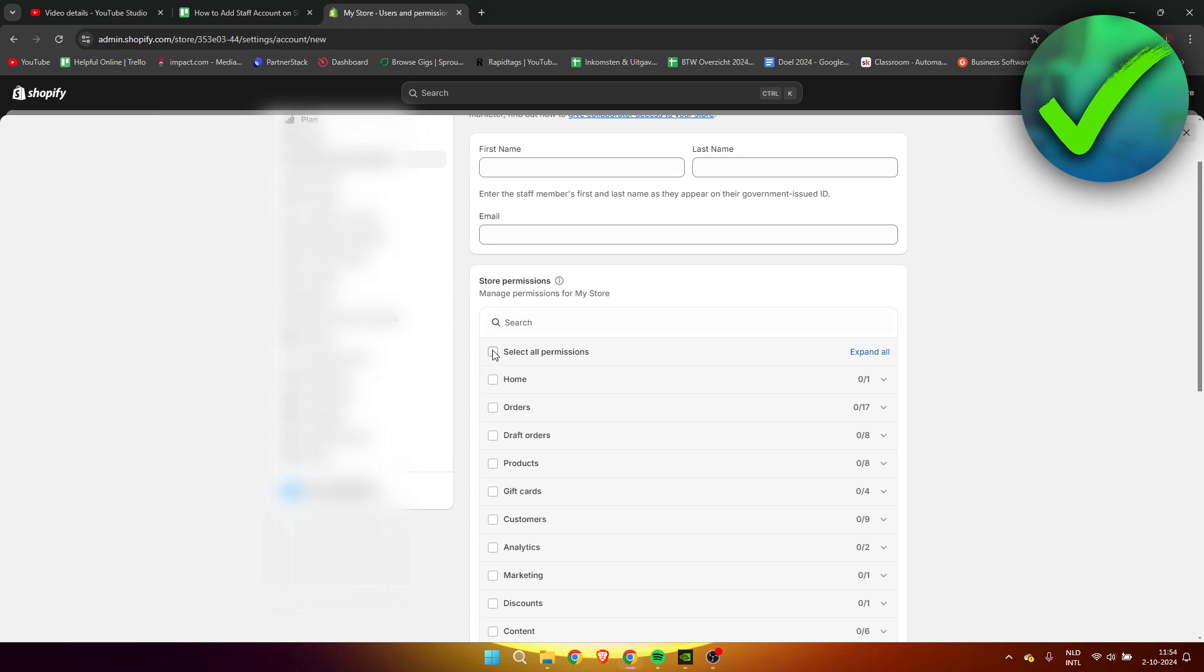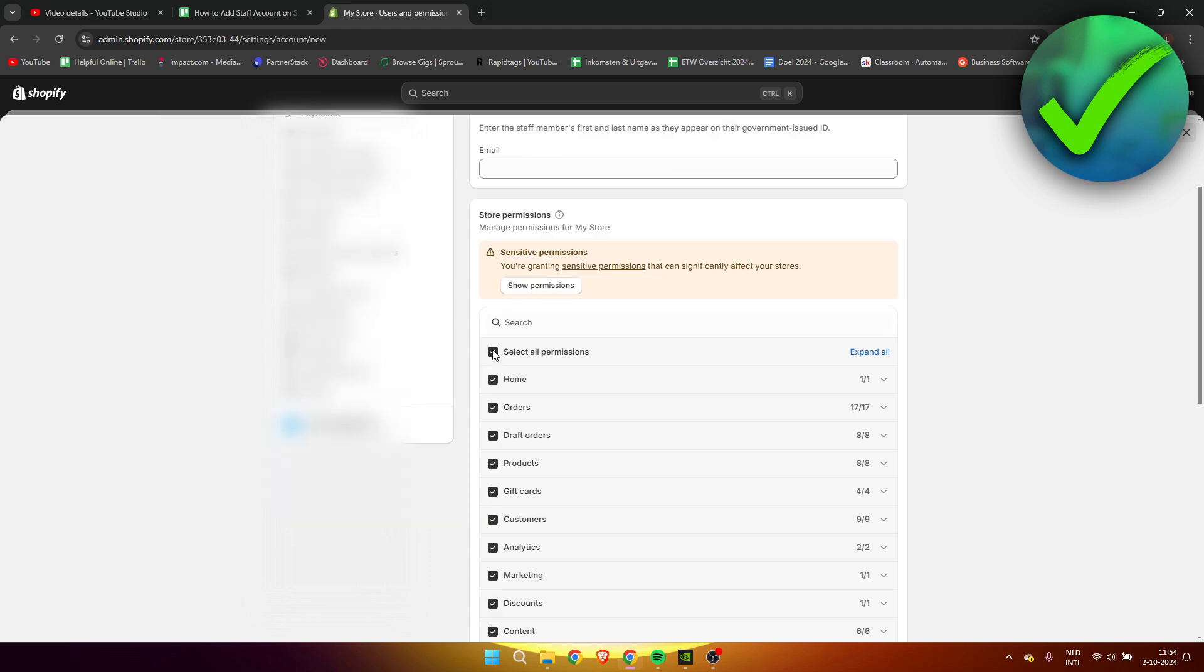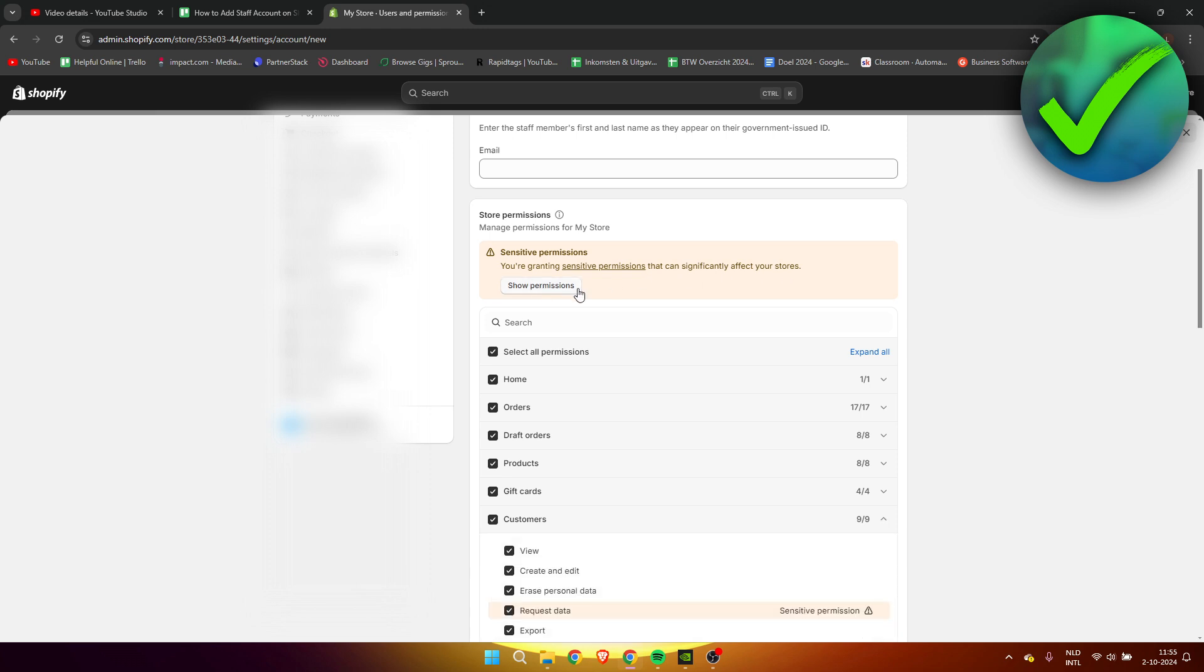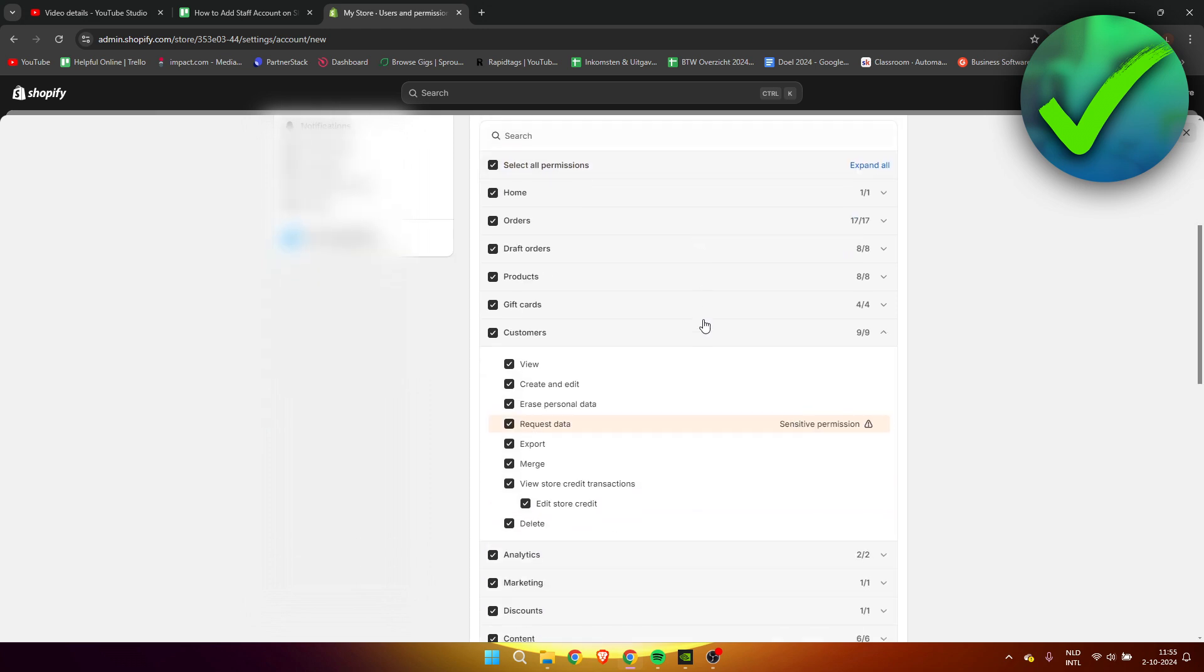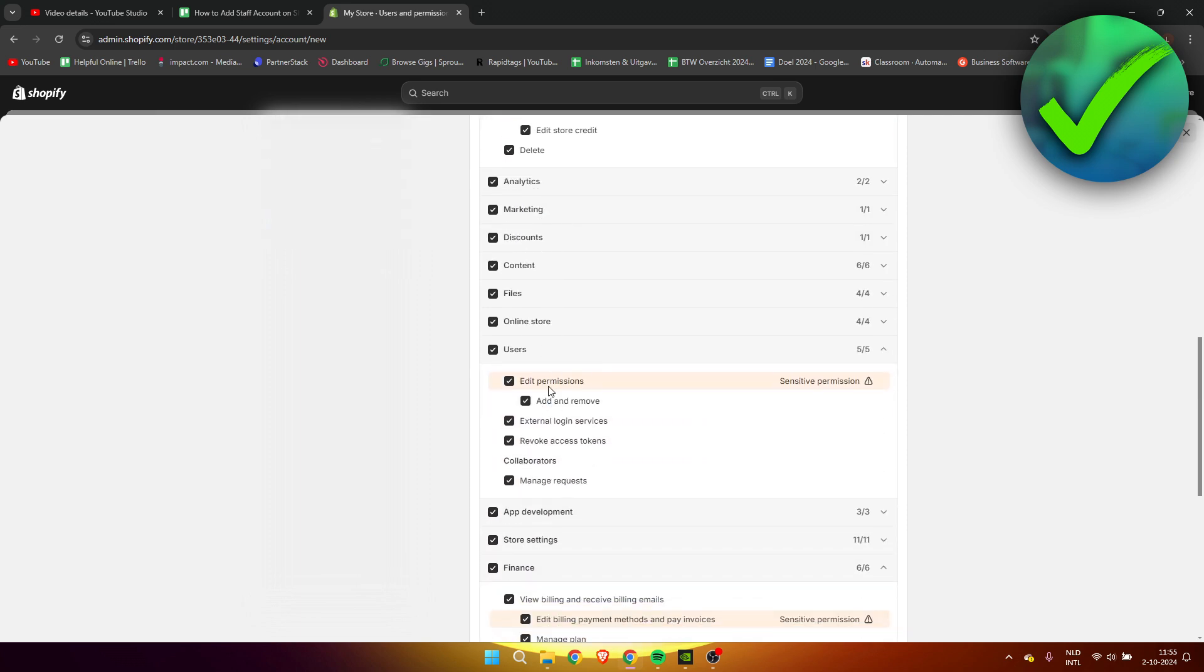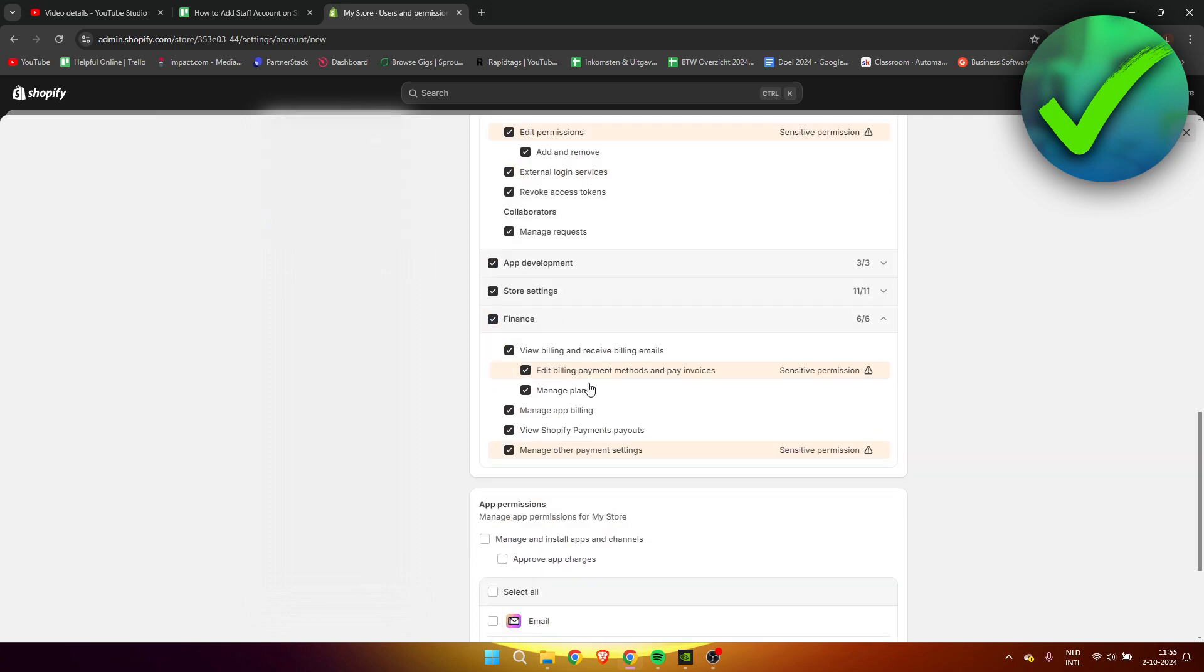Keep in mind, if you for example select all permissions, it will give you a warning: sensitive permissions - you're granting sensitive permissions that can significantly affect your stores. If you click on show permissions, here we can see for example that this is a sensitive permission, this one as well, this one, this one.